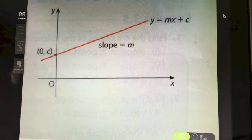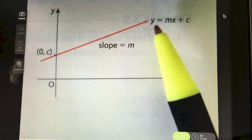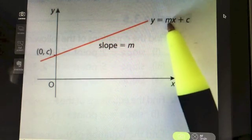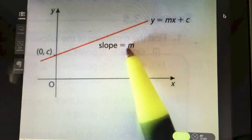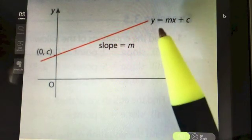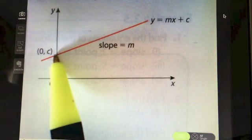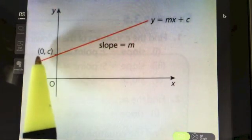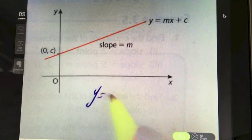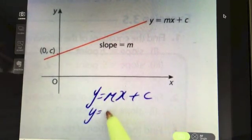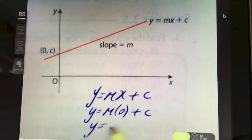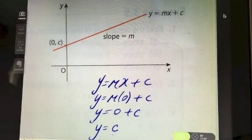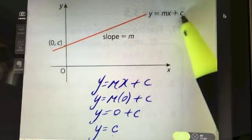Revisiting the equation y = mx + c: the m is the slope — the coefficient of x — and c is where the line cuts the y-axis. This makes sense because if the line cuts the y-axis, x = 0, and substituting x = 0 into y = mx + c gives y = c, since m × 0 = 0.